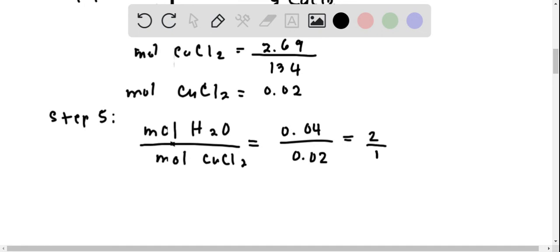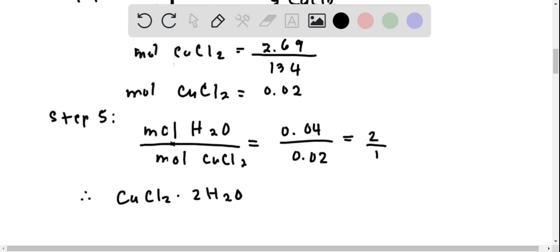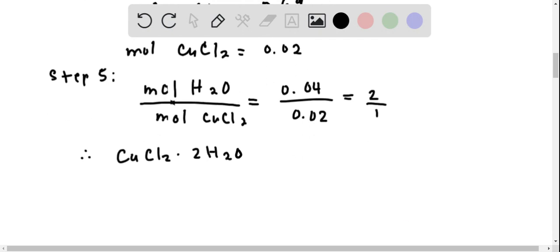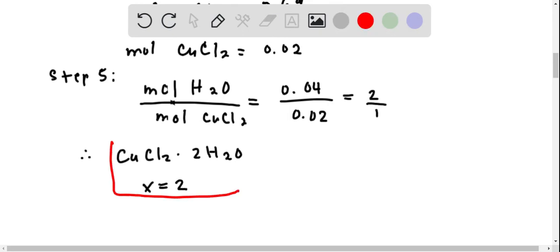Therefore, the formula for the hydrate will be CuCl2·2H2O. That means the x value that we presented above is going to be equal to 2. I hope that this is clear.